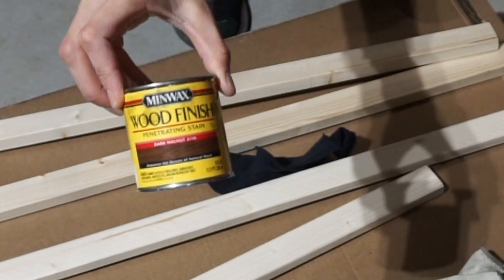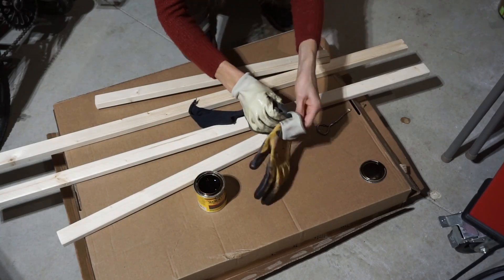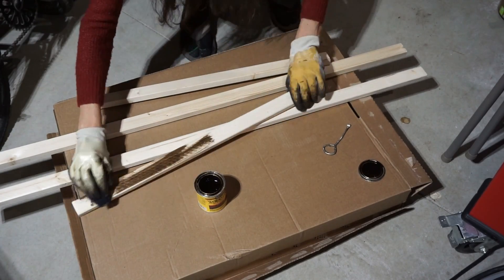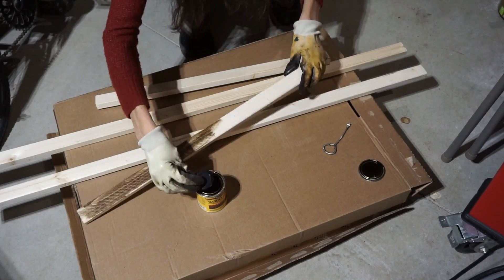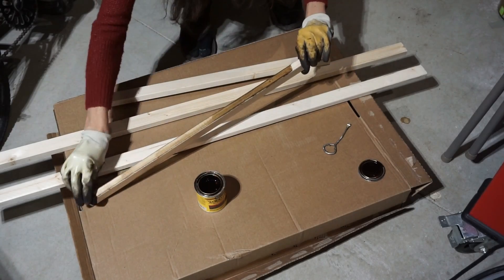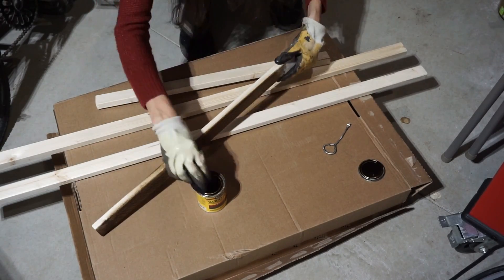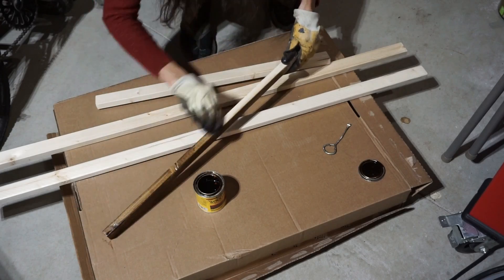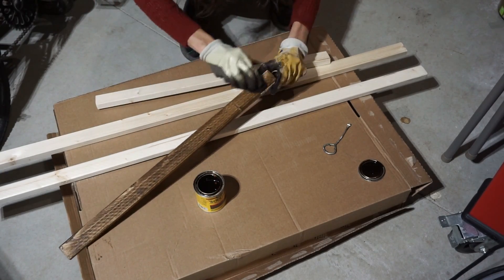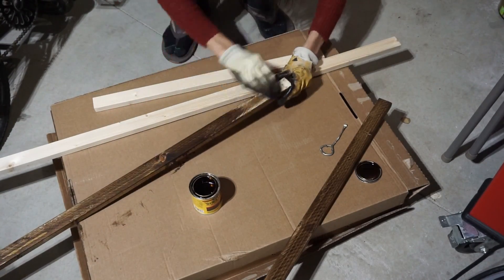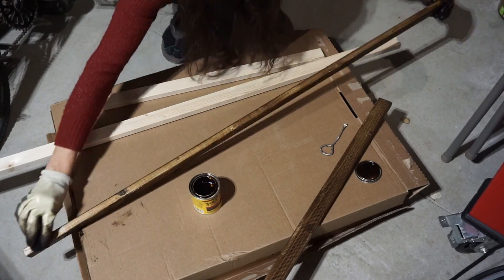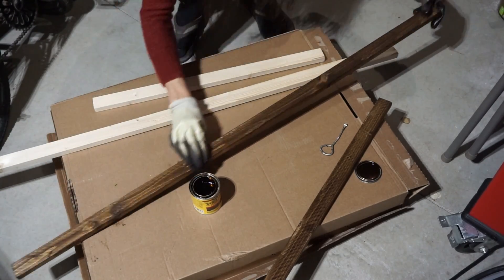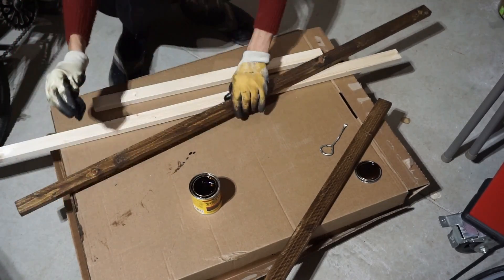The next step is to stain our trim pieces for our sign. These are one by two pine boards that you can get from Lowe's, they're usually eight feet long and they're under two bucks, really inexpensive. I cut mine down and then I sand them so they're nice and smooth and there's no splinters on them. Then I take some gloves and a rag and I wipe on my dark walnut stain by Minwax. You can use whatever color stain or you can even paint these if you wanted to, and then I will let them dry before I attach them to my sign.